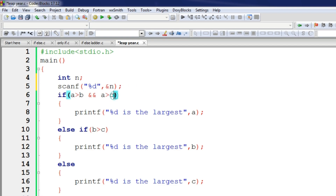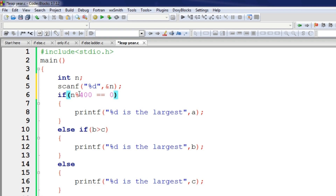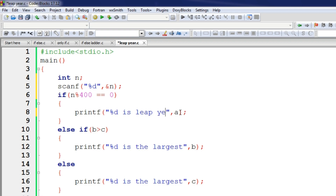If in the end our condition is the same — if x mod 400 is equal to 0 — so, if n is equal to 6, then I will say that it is a leap year. 6 is a leap year, so I will write n.